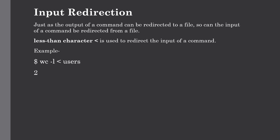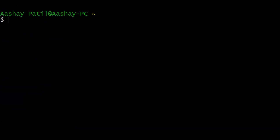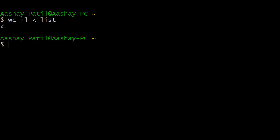Let us discuss this with a simple example. We already have a file named 'list' which has two contents. If we want to count the words, we use the 'wc' or word count command. Just use 'wc' with the '-l' option, then the less-than symbol, and give the file name — which is 'list'. As you can see, it is counting the lines present in the list file. This is how we use input redirection to redirect the input of a command from a file.